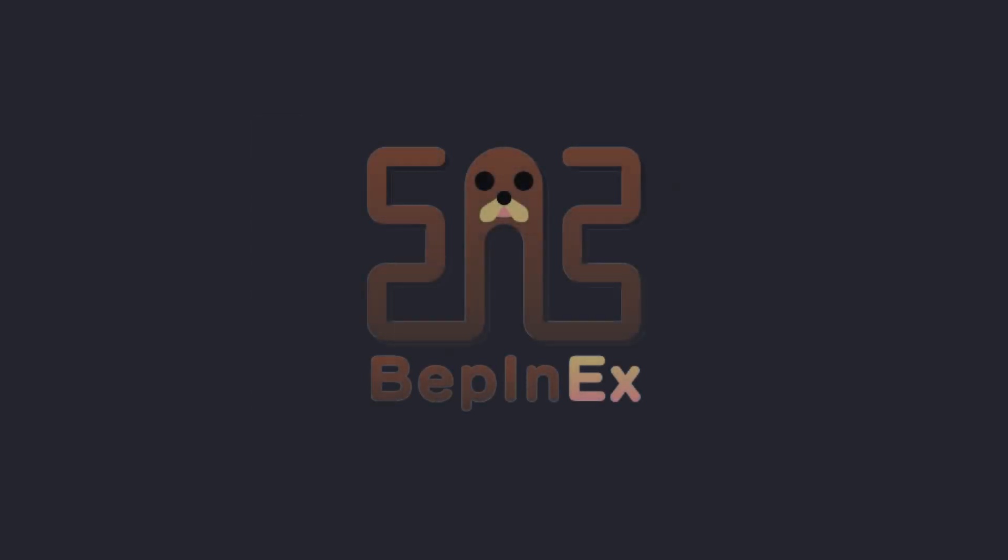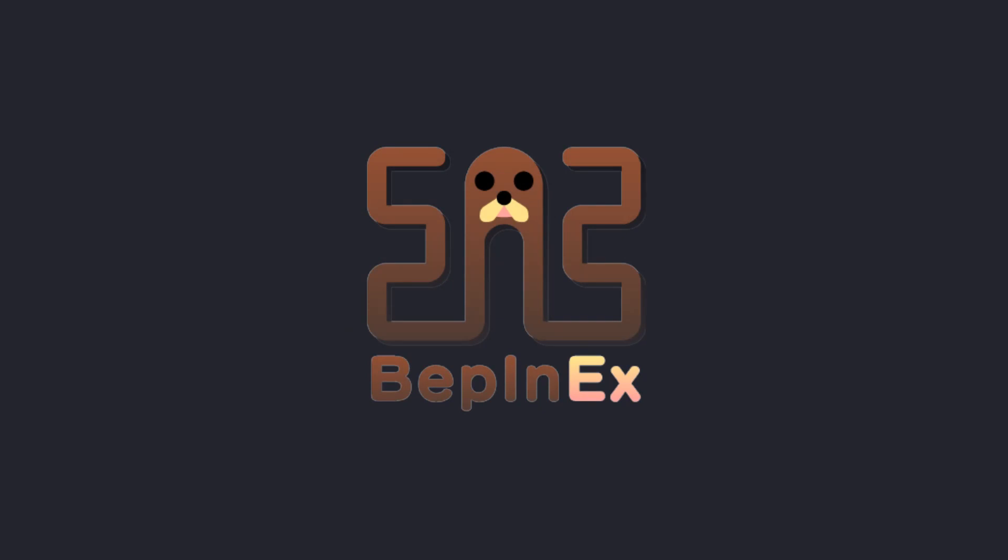This tutorial series is going to use a patcher framework called BepInEx. You might have heard about it already when using other people's mods, but I'm going to show you how you can use it to create your own mods.